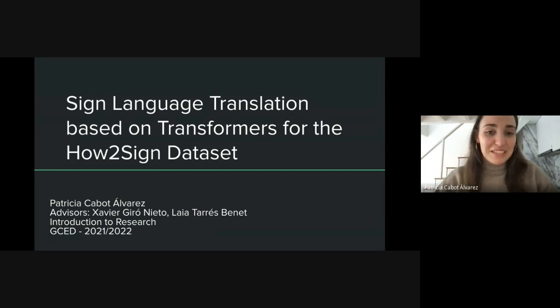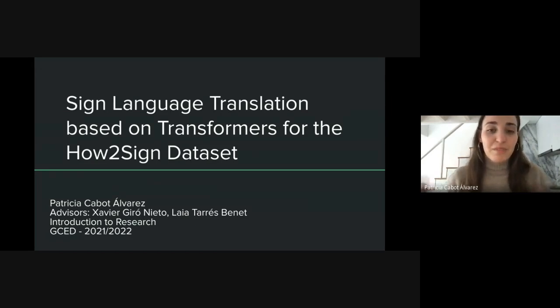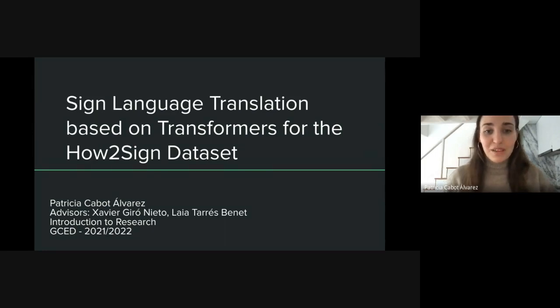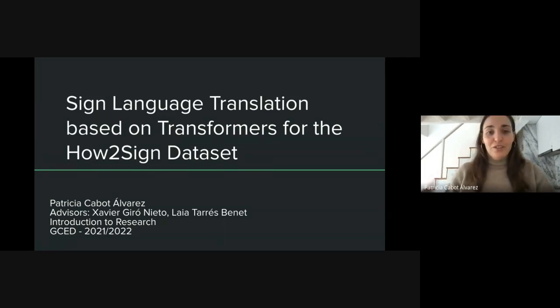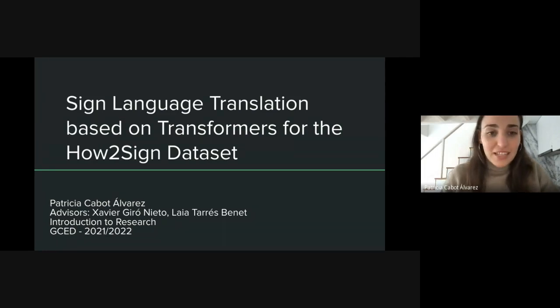Hello. My name is Patricia Gawad and I'm going to present my work from Introduction to Research, which is sign language translation based on transformers for the How to Sign dataset.